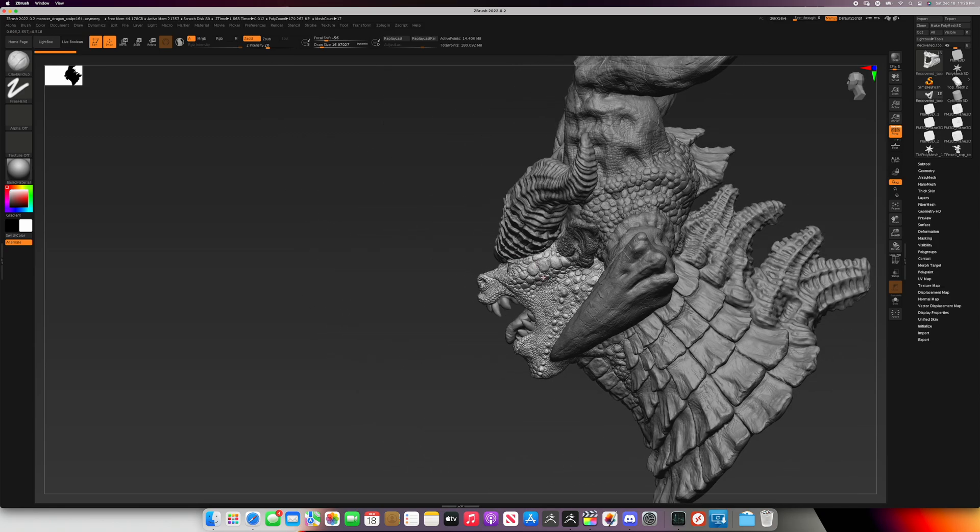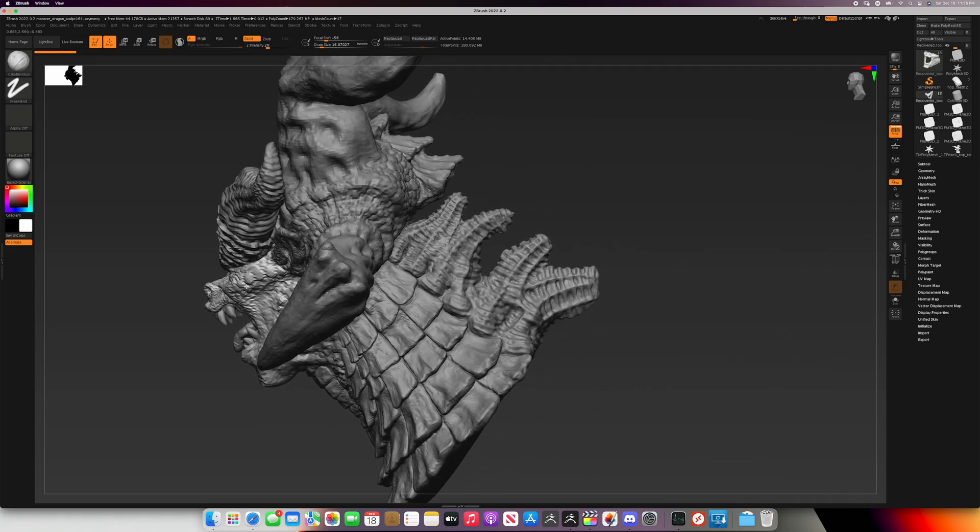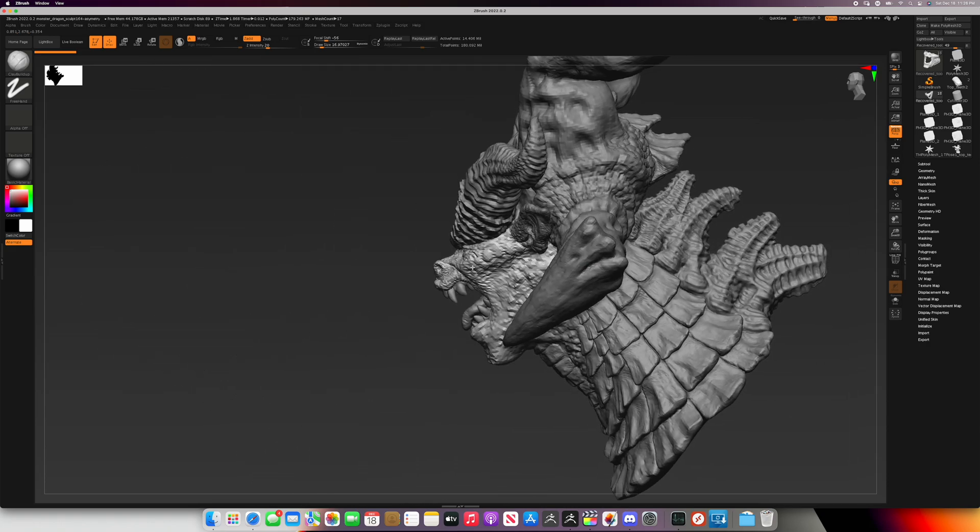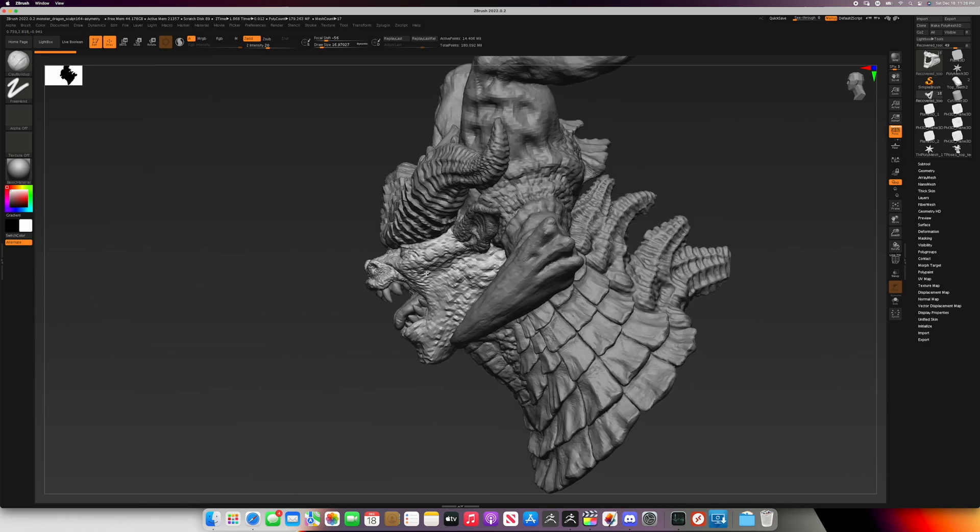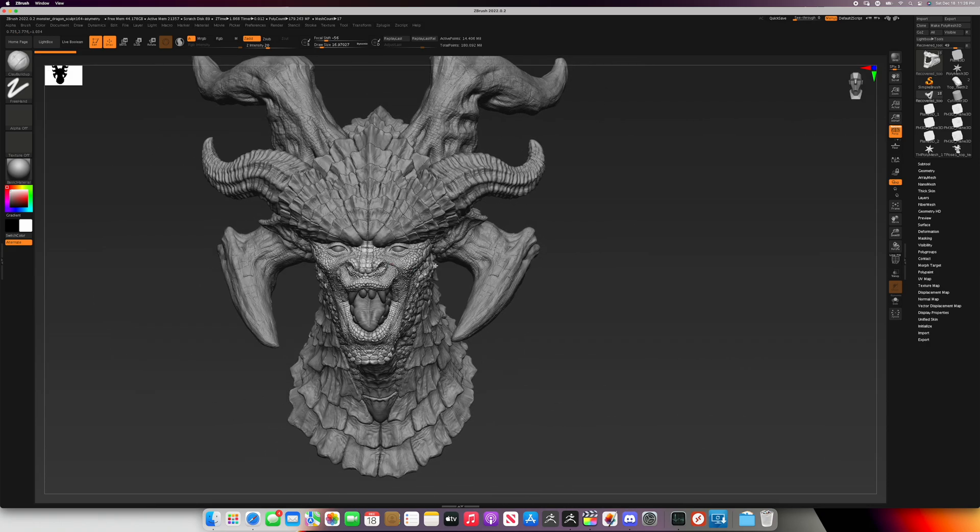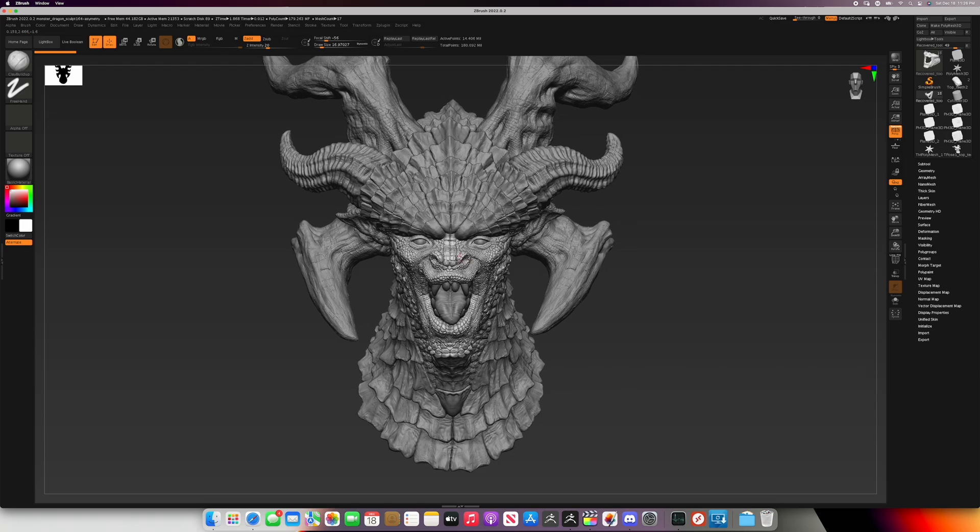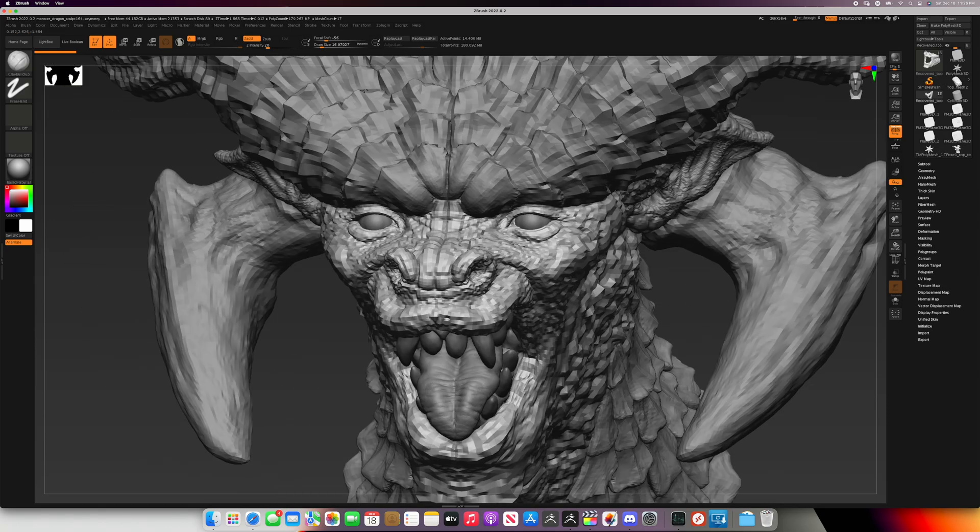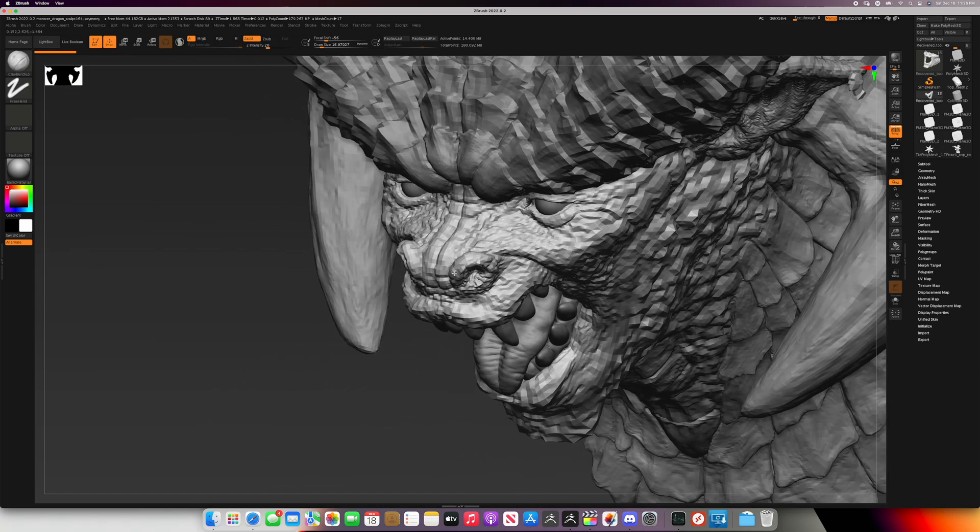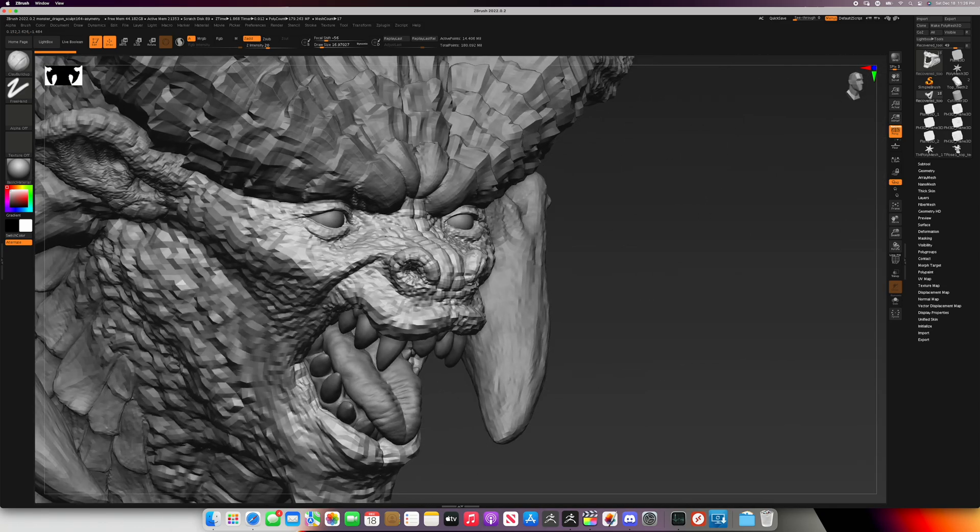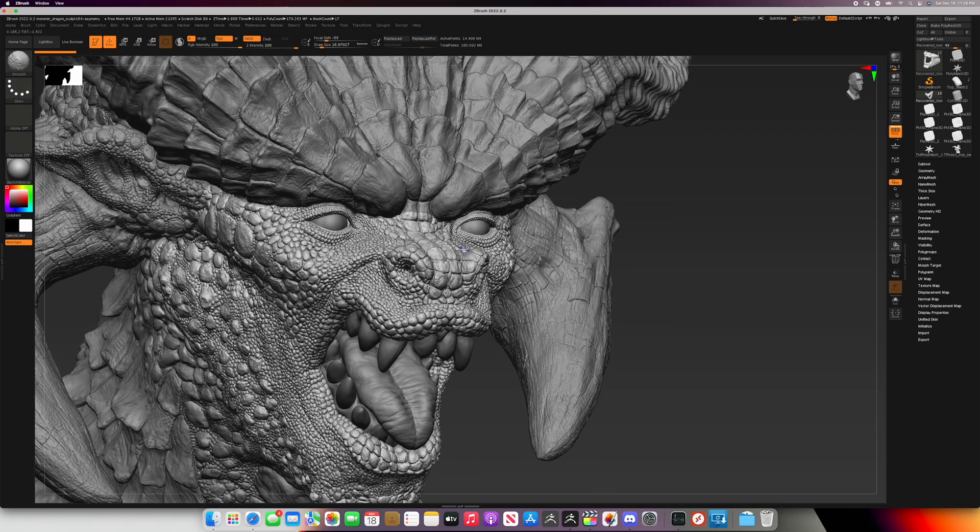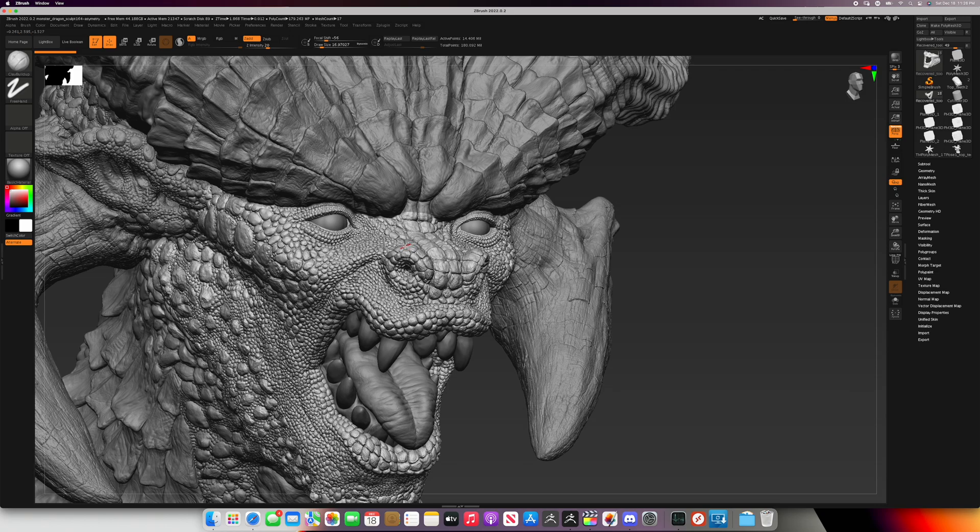I invite a friend over, a ZBrush artist who works in Windows on an AMD machine. I open up the Dragon model on the M1 Max and subdivide it even higher to 250 million polygons across all sub-tools combined, and I start sculpting on it. Keep in mind, this is on an external monitor at 4K resolution, very demanding for a system.